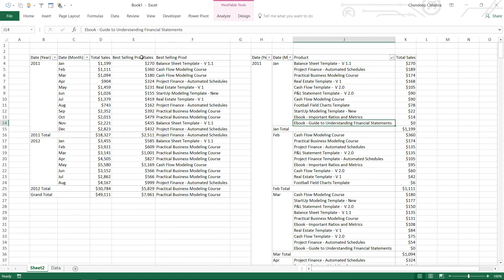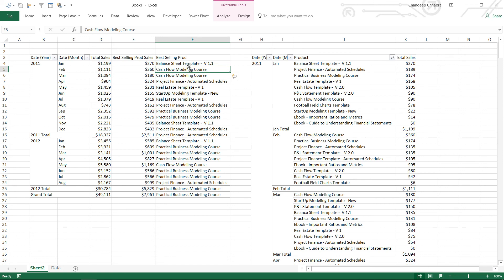So as of now we've done three things: found the Total Sales, found the Total Sales of the best selling product using MAXX, and found the name of the best selling product using TOPN and FIRSTNONBLANK. A further level of complexity would be finding the total sales of the top three selling products, and then the names of those three products — which I'll cover in the next video. Stay tuned and I'll talk to you soon, bye.